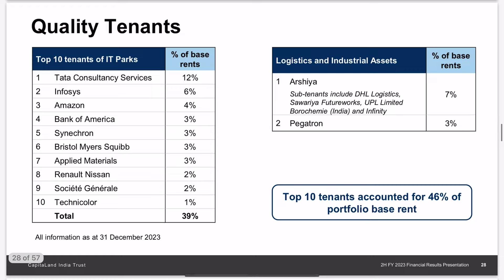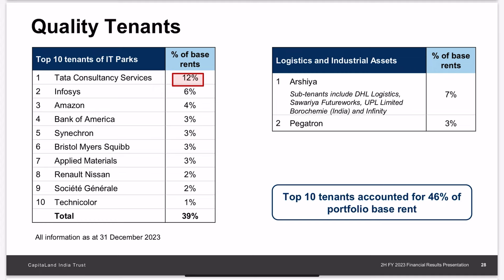Tenant-wise, they have a decently diversified tenant base. My only concern is that data consultancy is at a high of 12 percent of their rental income. Other than that, I have no issue with their tenancy profile.